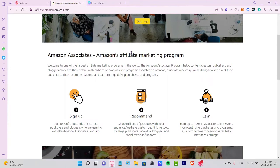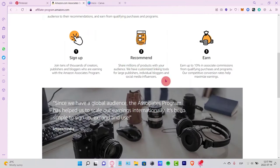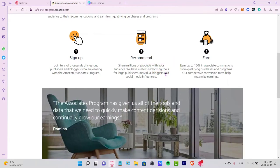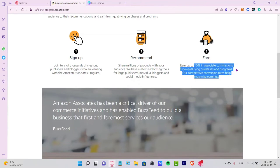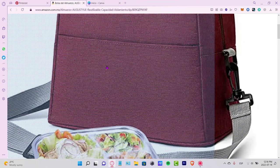After you sign up, you can share millions of products and you'll have your customized linking tools. For each sale you make, you can earn up to 10% commission just for sharing Amazon products.